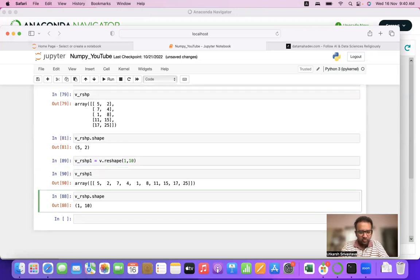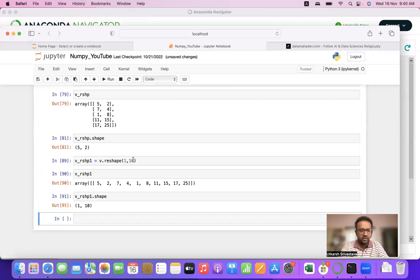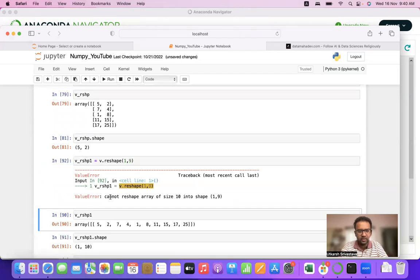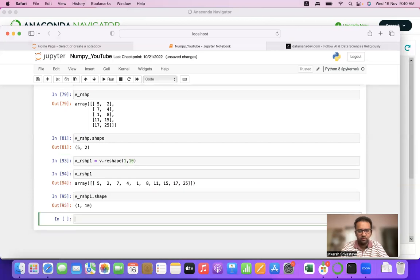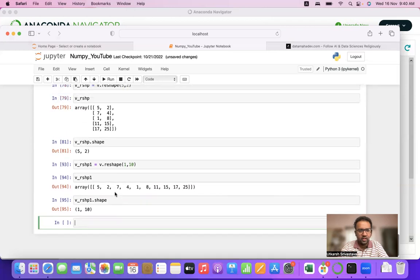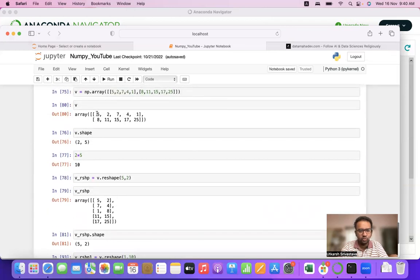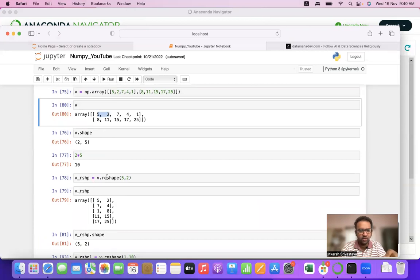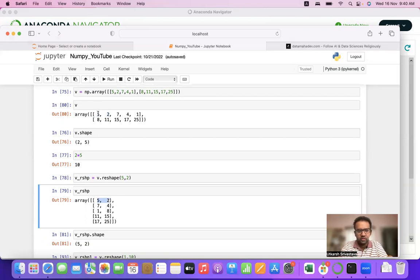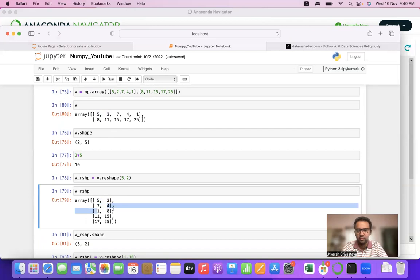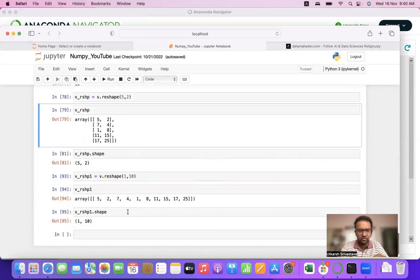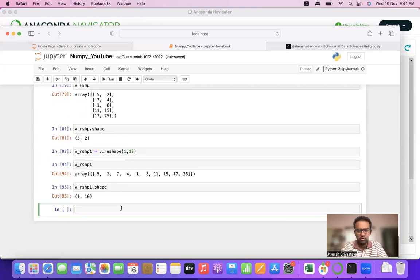We cannot reshape into 1×9 as that means loss of information, and NumPy does not accept that. Notice how the reshape works: it takes two concurrent elements of the matrix — 5, 2 — and converts them into a row; similarly, 7, 4 become the next row. That's how reshaping works.